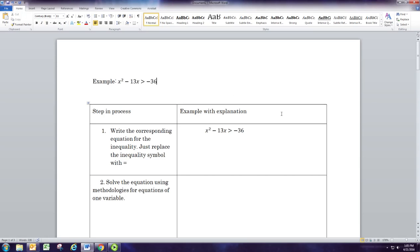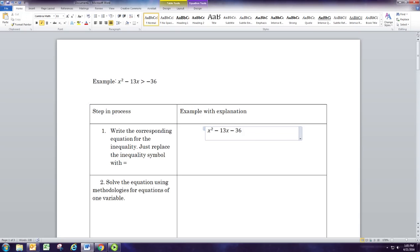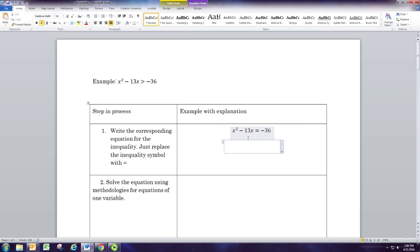The first step in the process is to write the corresponding equation for the inequality. So the corresponding equation is when you replace the inequality symbol with the equal symbol — both expressions are the same, you're just replacing the symbol in the middle. We're only going to look at inequalities where we already know how to solve the corresponding equation, and follow that methodology.